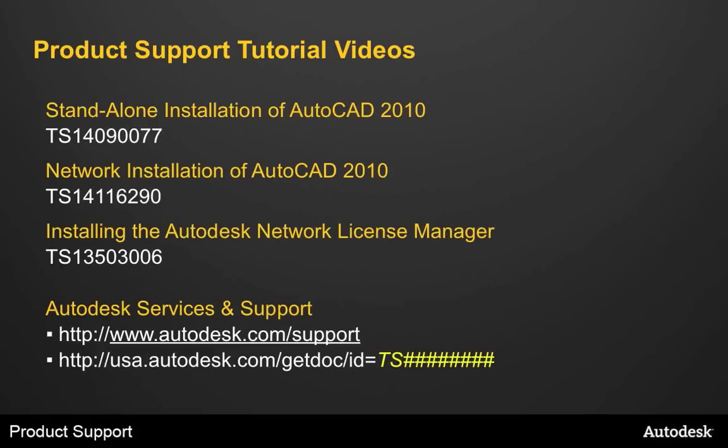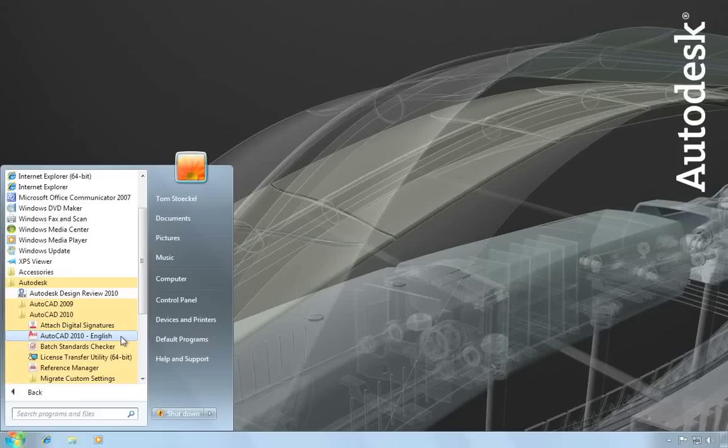Alright, let's get started. On this machine, I've previously installed a copy of AutoCAD 2010 and am ready to launch it for the first time.